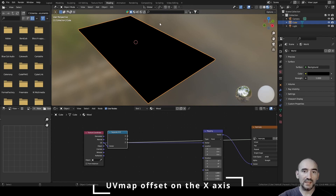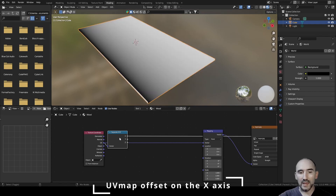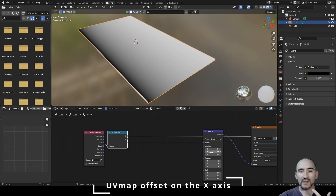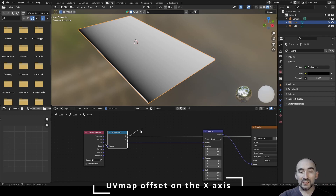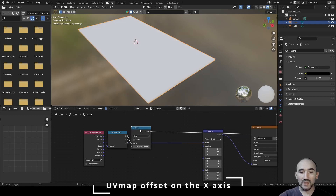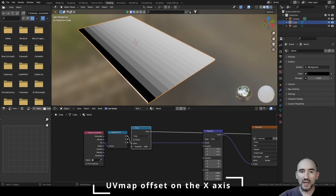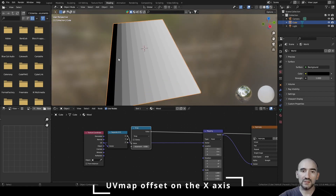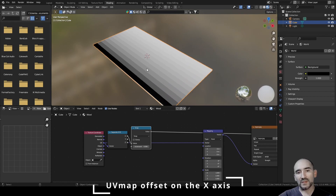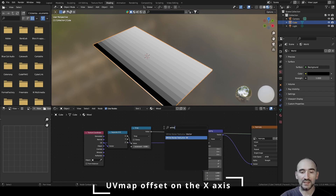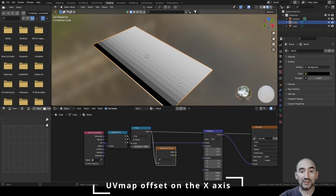Instead of a linear offset on the Mapping node location, we want a random step offset. We can apply a Snap mathematical function to the X value — Shift+Ctrl and click — with an increment of 0.5, giving constant step values. However, these step values are still linear from zero to one, so we can't use them directly as an offset.